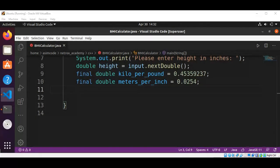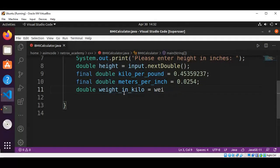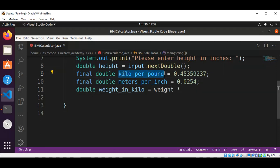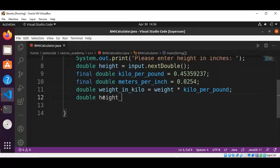Now we are going to compute BMI. First, we calculate weightInKilogram as a double: this will be weight multiplied by KILOGRAM_PER_POUND. Then we are going to get heightInMeters: this will be height multiplied by METERS_PER_INCH.